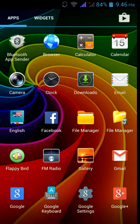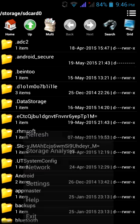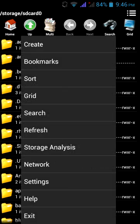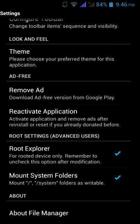First of all, download this file manager and go to settings. And check these two options: root explorer and mount system folders.